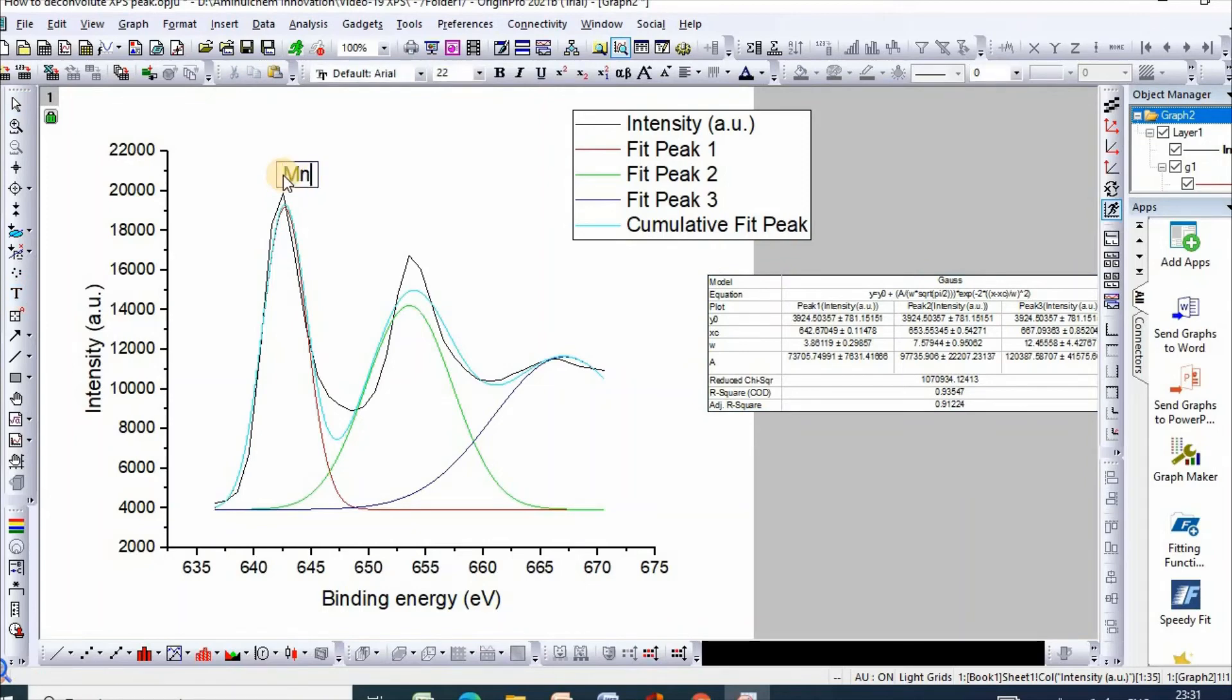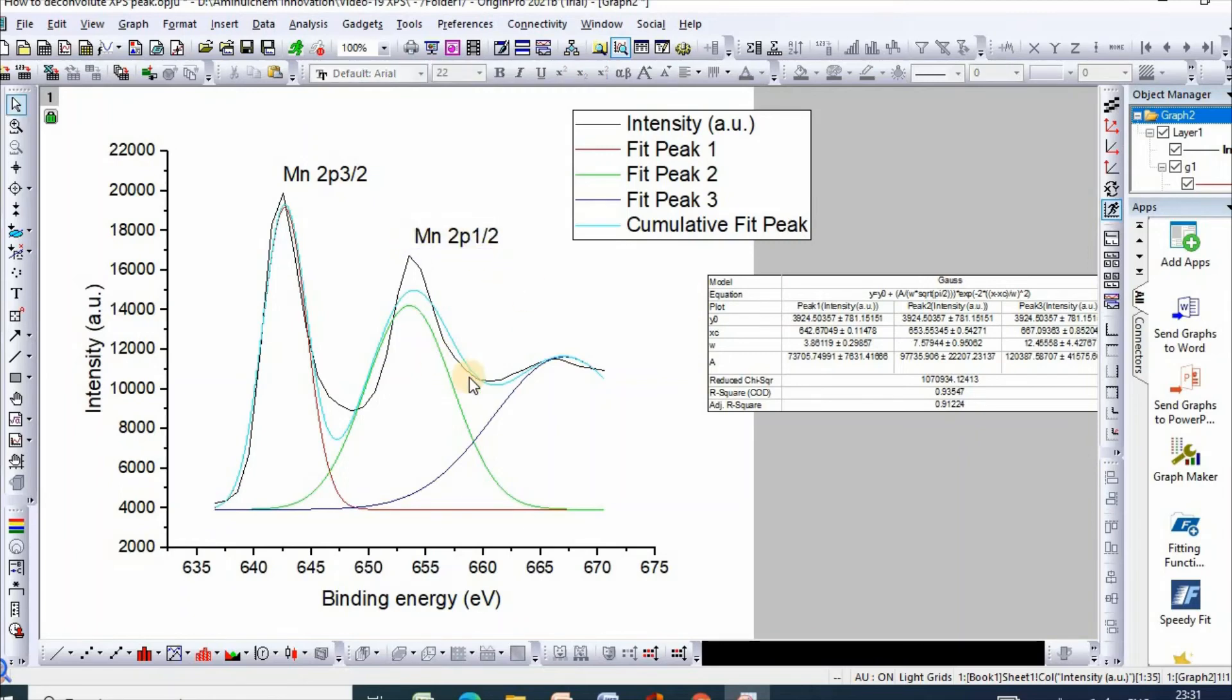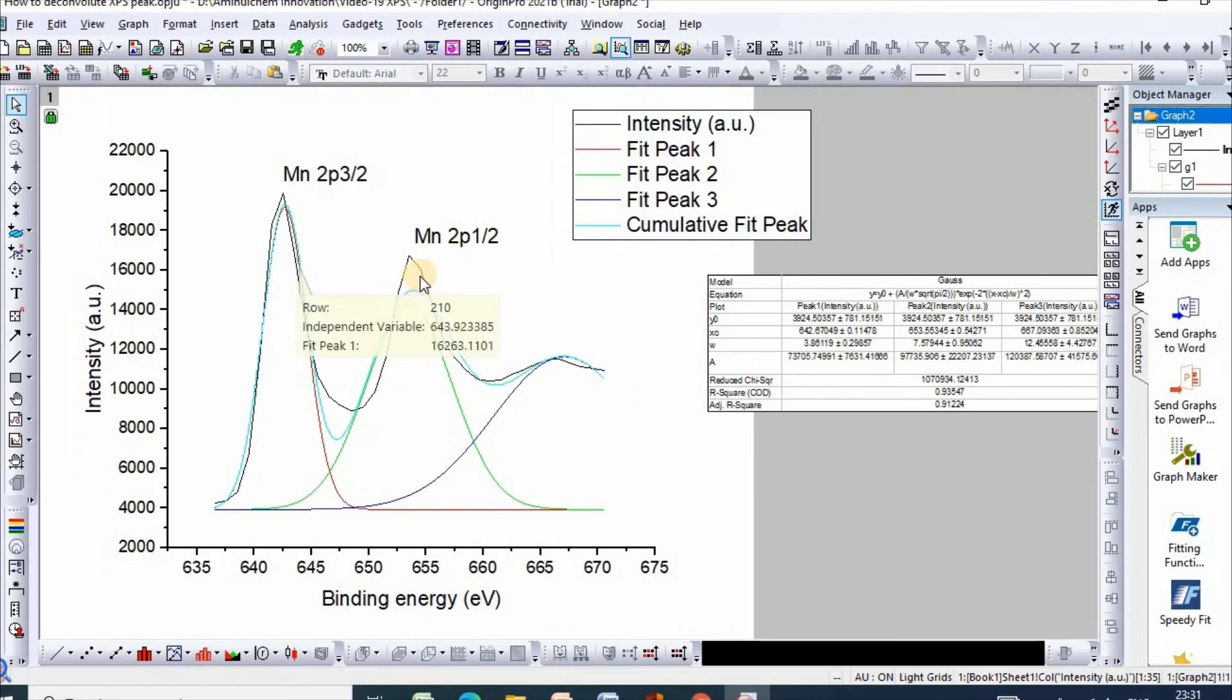And this one is for manganese 2p1/2. You can also modify this to make it publication quality, and you can also add bonding patterns for these deconvoluted peaks.